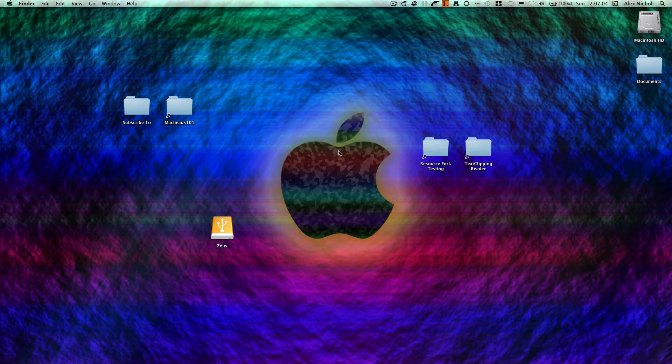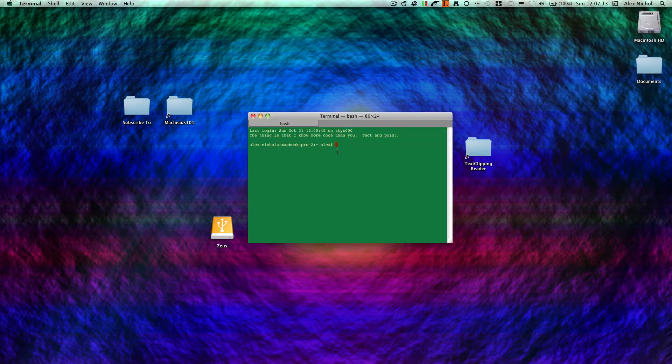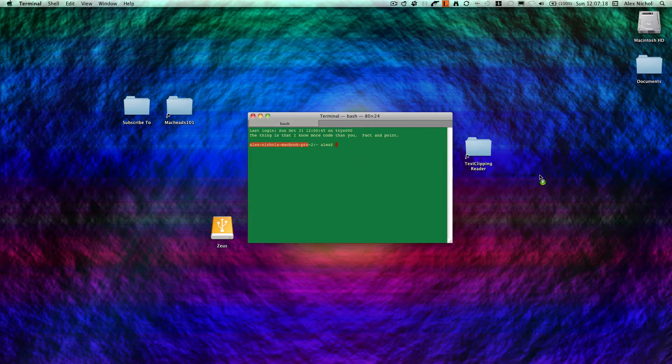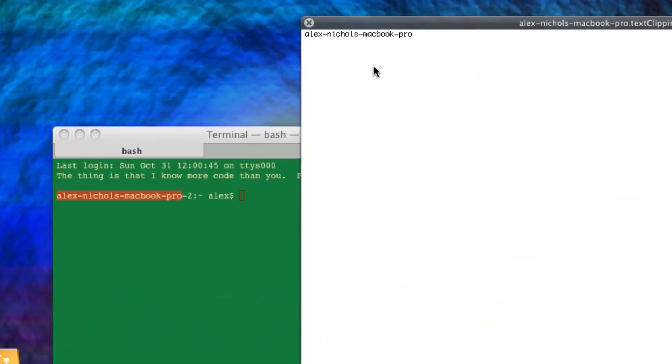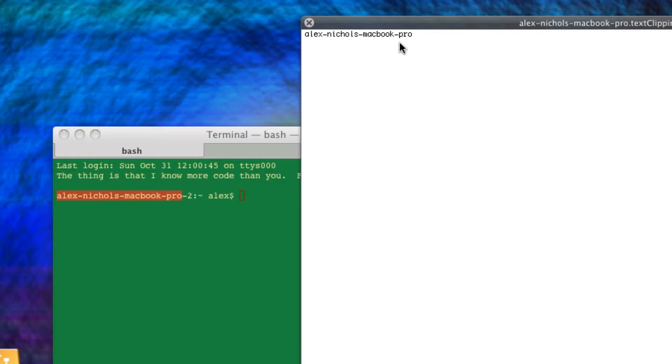If you've ever noticed when you created a text clipping on your desktop or something like that, that the file actually has no data in it, let me just give you an example. We'll just select some text at my terminal and drag it onto my desktop, and here it is. So you can see right here, when we preview it or look at it with QuickLook, that it says Alex Nichols MacBook Pro.